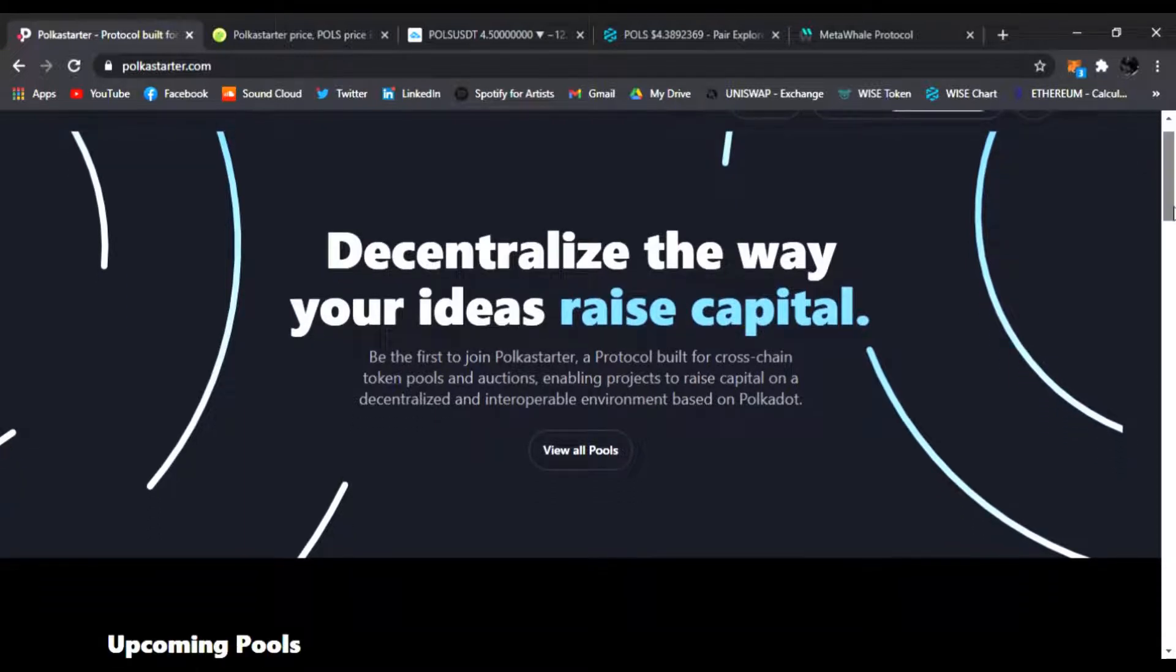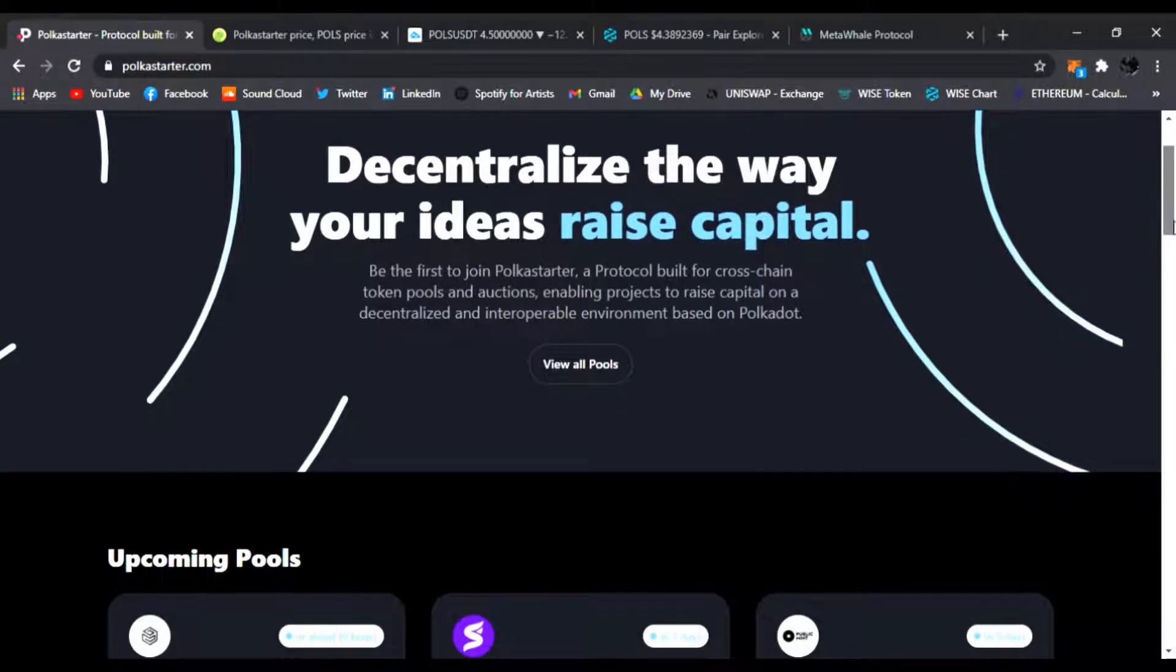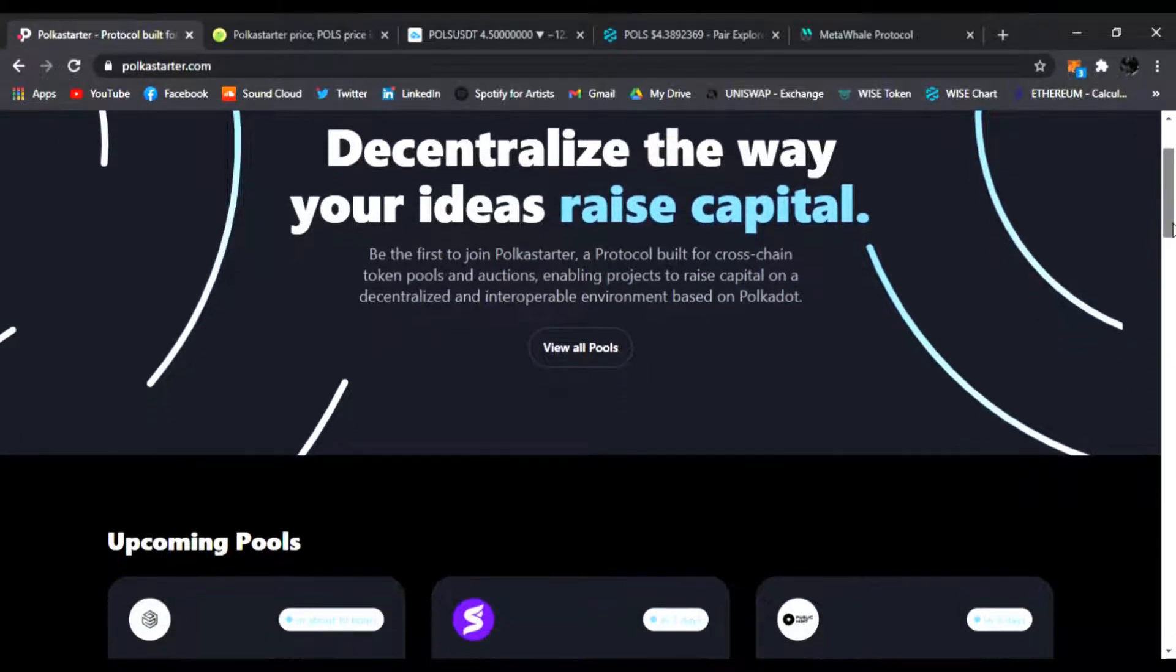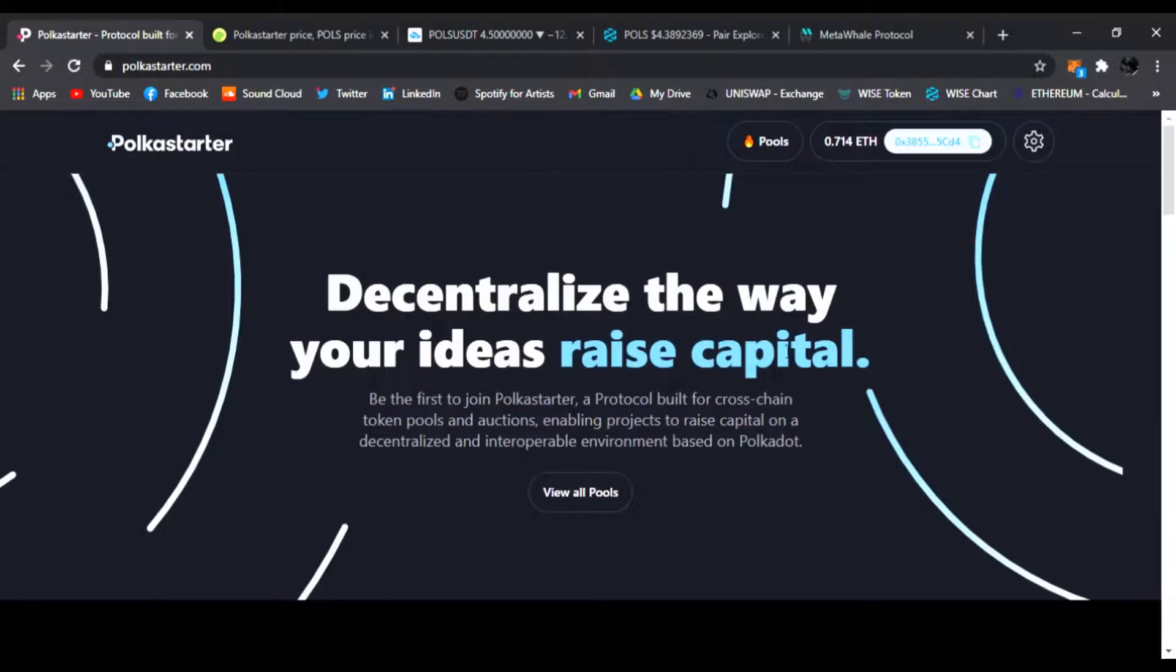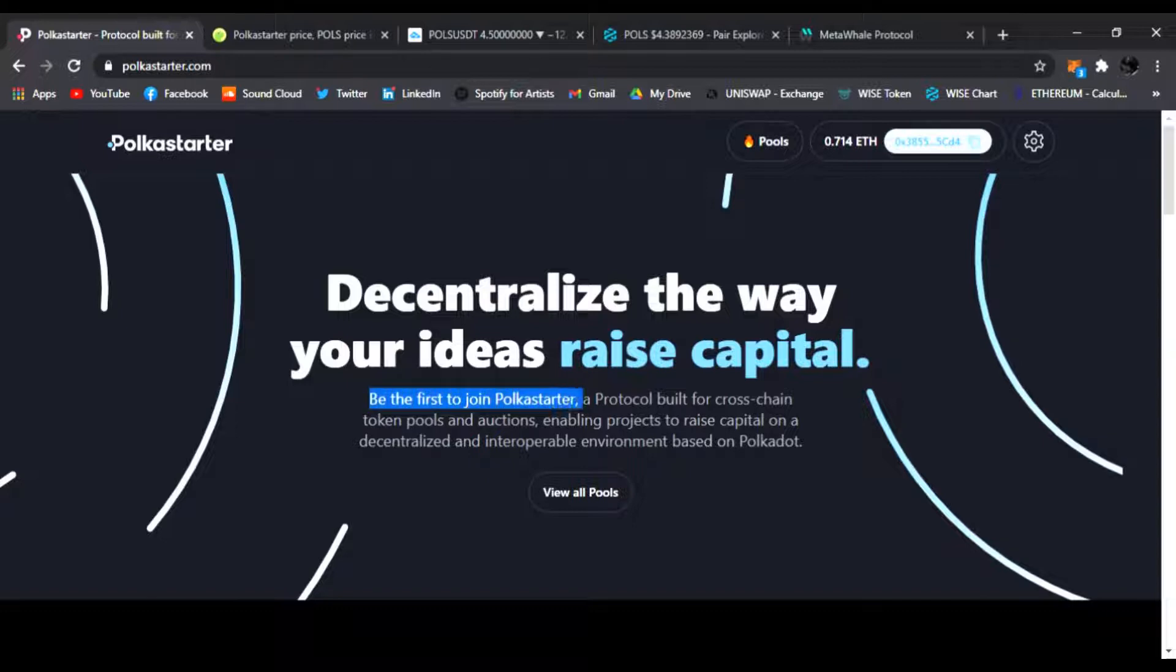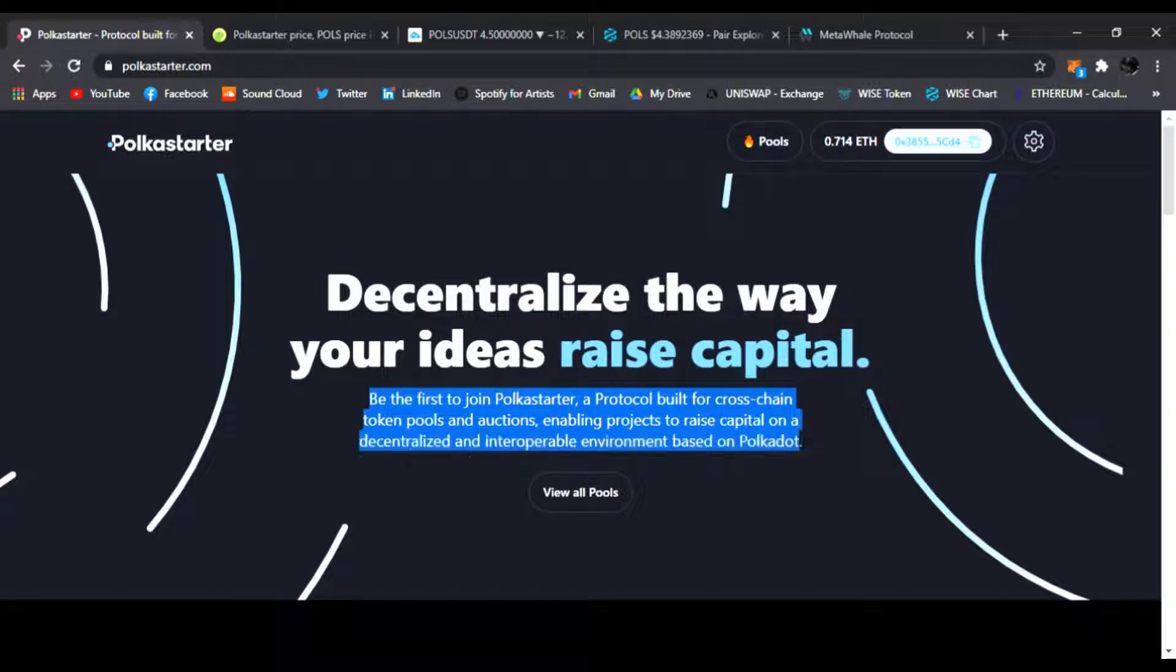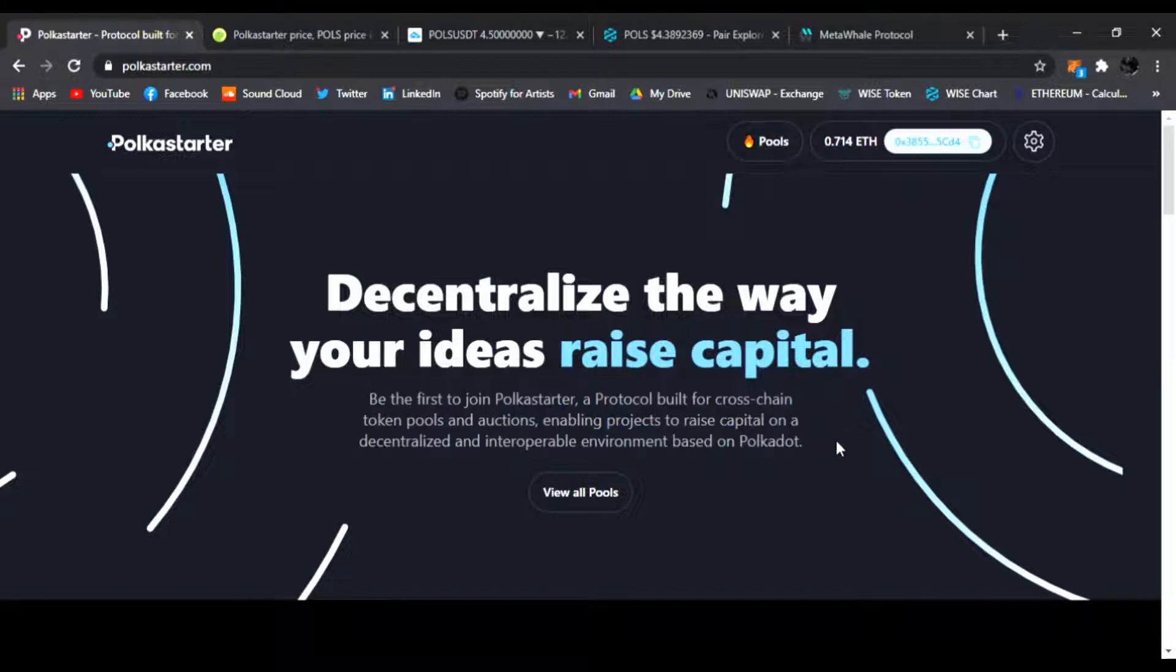Anyone coming out with new DeFi projects and protocols are launching on Polkastarter because it has amazing crowdfunding. Everyone's talking about it. It's kind of like Duck DAO and other IDEO launch platforms, but this one is one of the top ones right now. It's a protocol built for cross-chain token pools and auctions enabling projects to raise capital on a decentralized and interoperable environment based on Polkadot.